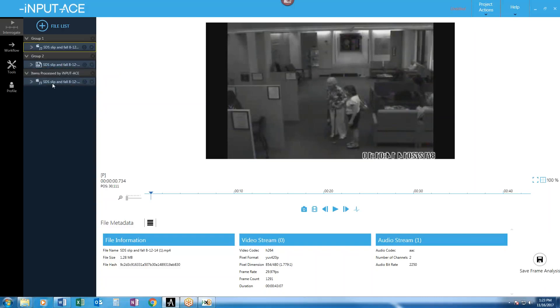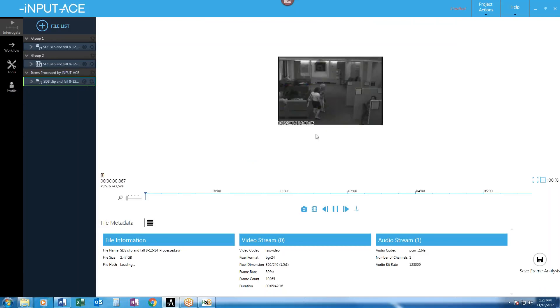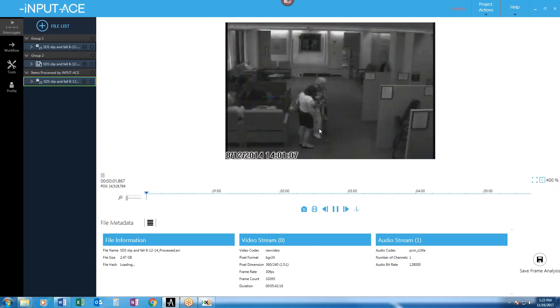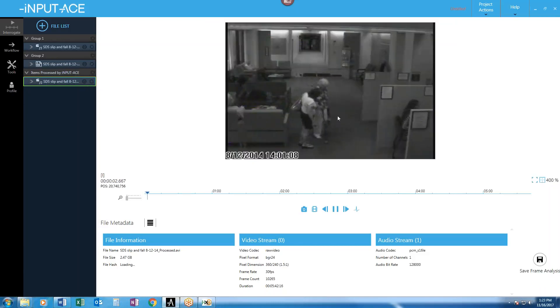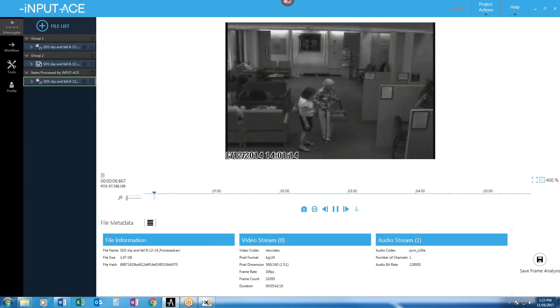And what's going to result here is that we have a new version of the file that is now a converted version that is uncompressed. So it's the same visual quality. But now we have 30 frames per second instead of one. And it's the right way around.